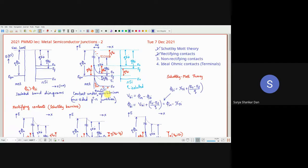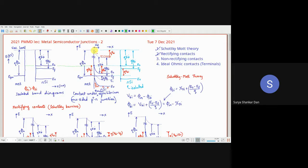Under thermal equilibrium, EF aligns with EFM — EF is for silicon, EFM is for the metal. Once aligned, further away from the interface, the relative distance between EC, EF, and EV remains the same as in the isolated case. At the interface, the vacuum level must be continuous — there cannot be a discontinuity. So EC, EI, and EV at the interface will be the same as in the isolated material.